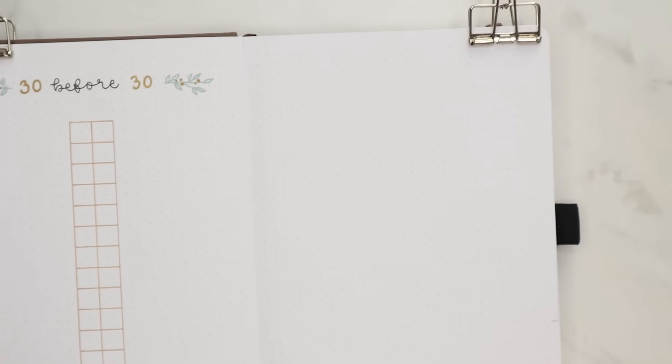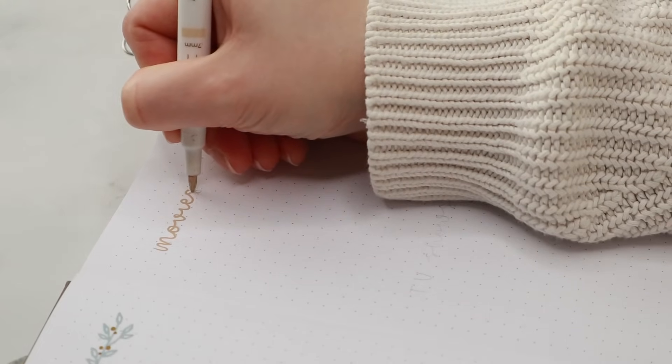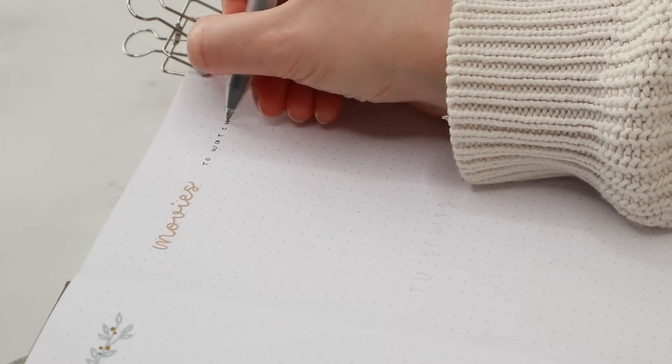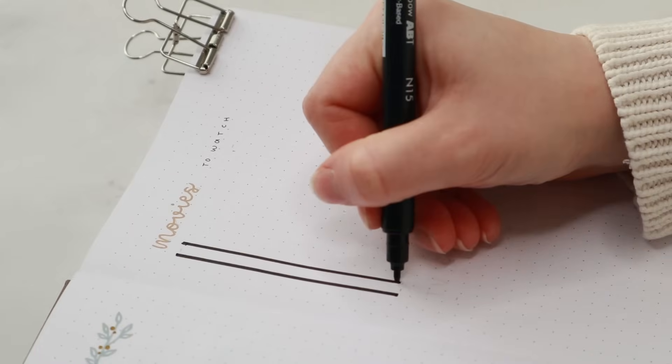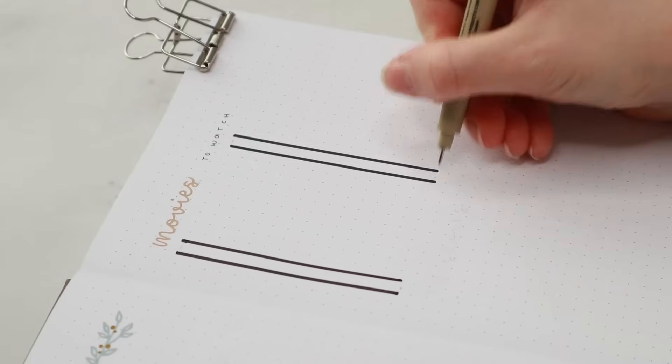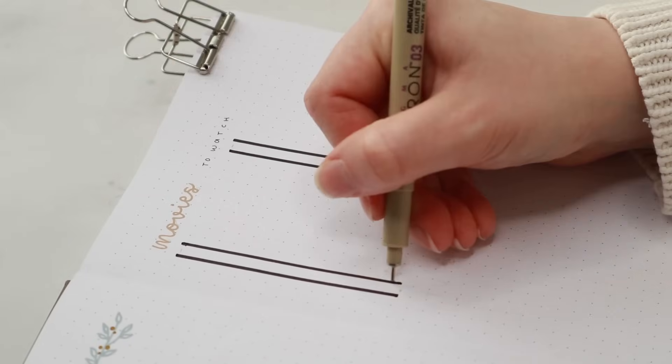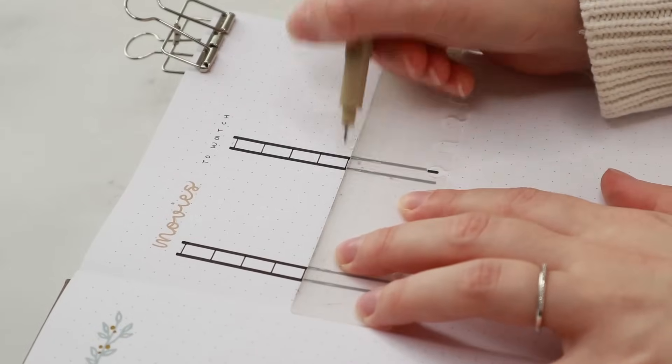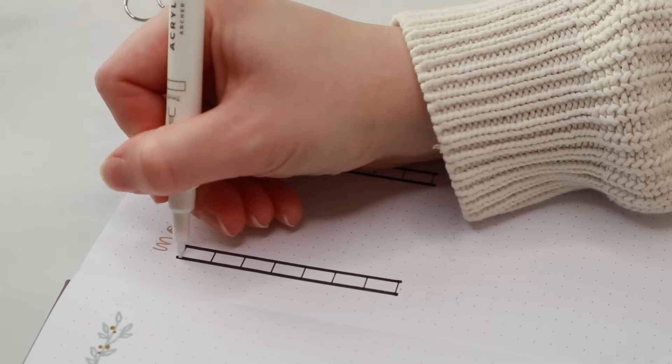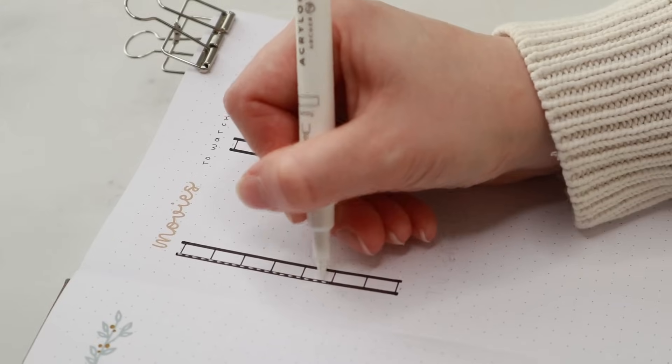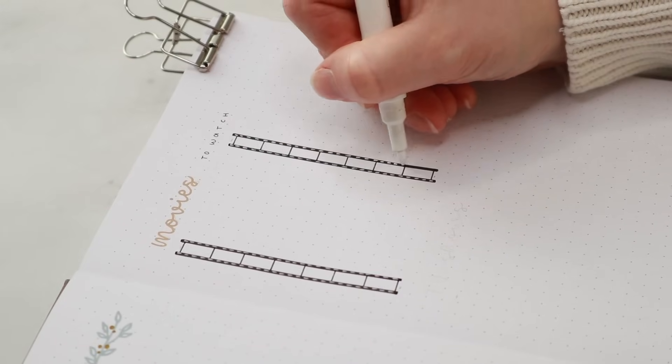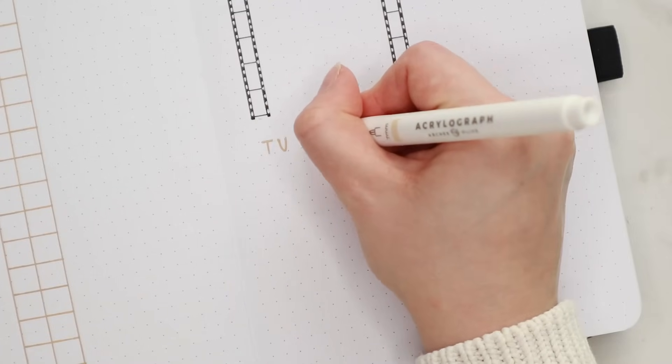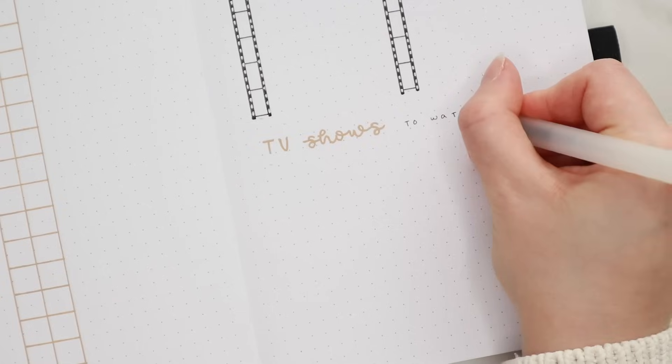Next to my bucket list I created an 'I want to watch' page. So in my last year's setup I didn't have this kind of a page but during the year I noticed that I really needed a space to write down interesting movies and TV shows or otherwise I would just forget about them. So I decided to include this page in this new setup. I divided the page into two sections. So I have the movies I want to watch at the top and the TV shows under it. This time I used the light brown acrylograph pen for the headers and I really wanted to add something more than just a list to this page. So I decided to draw these old film strips for the movies section and some TV screens for the TV shows.